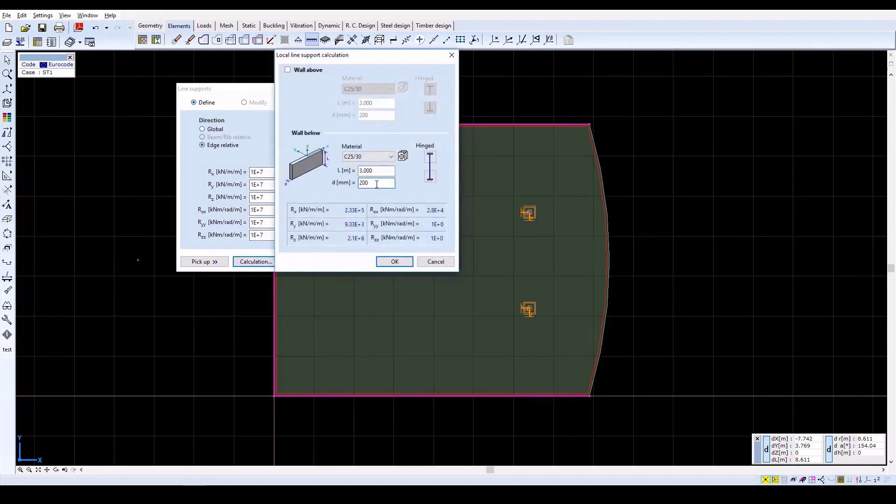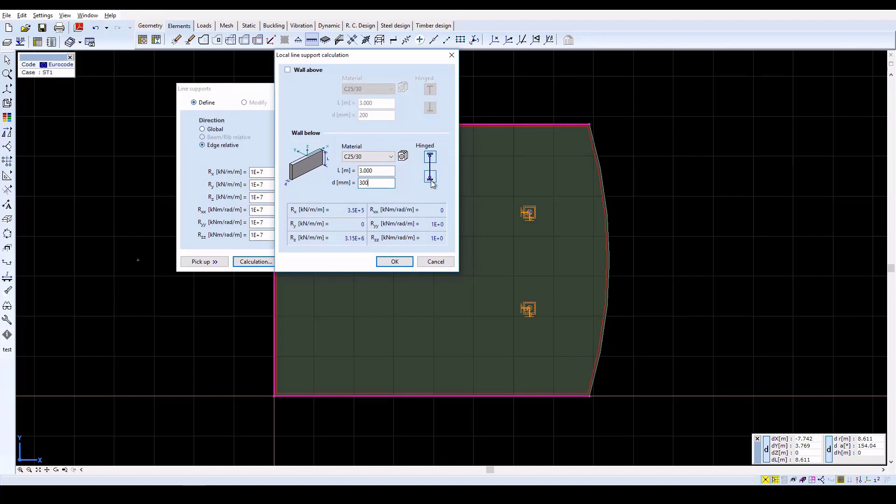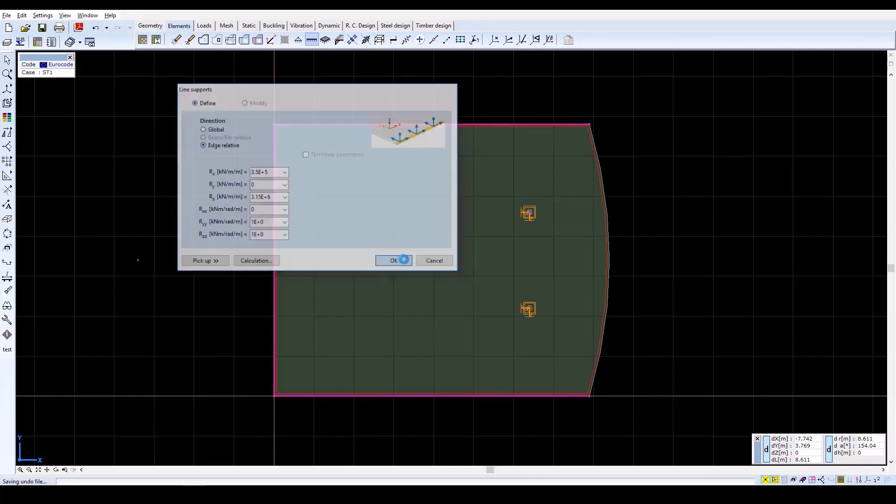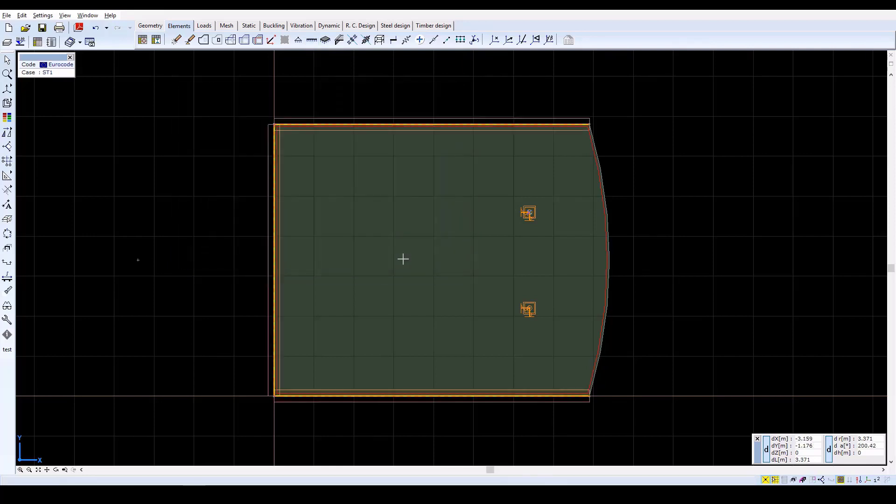In the next window, set L equal to 3 meters and D equal to 300 millimeters. Then pin both end releases by clicking each icon. Confirm settings with OK, and the calculated values will be displayed in the Line Supports window. Click on OK to close it.